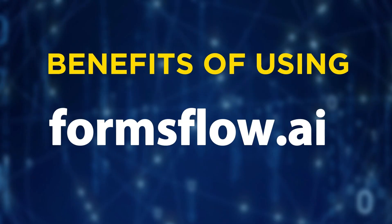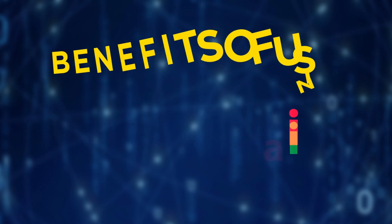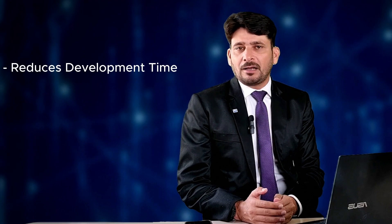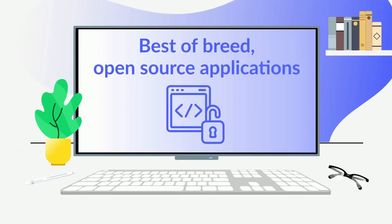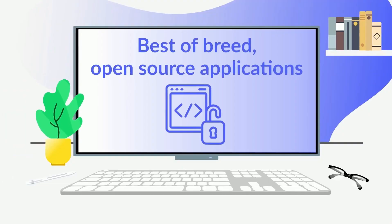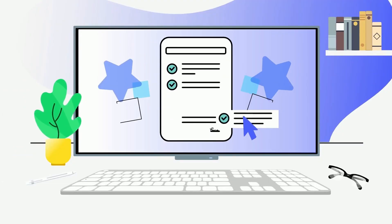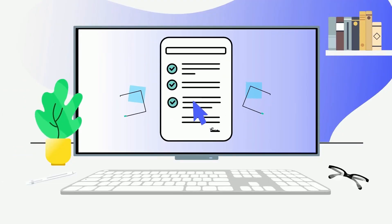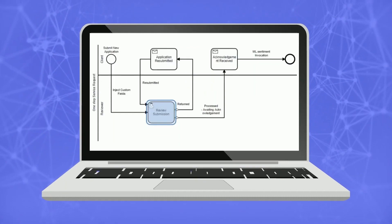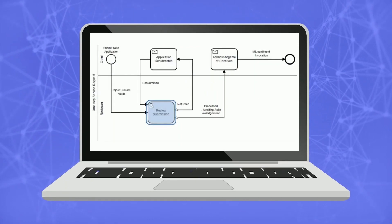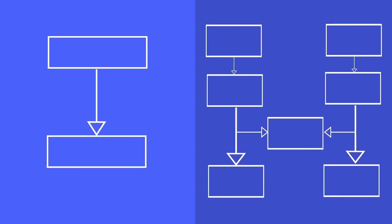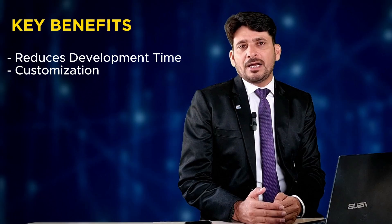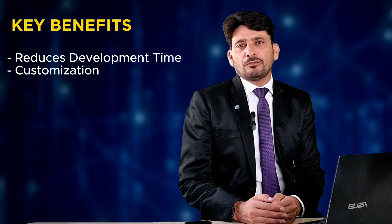So what are the key benefits of using Formsflow.ai? It drastically reduces development time, allowing you to build applications swiftly. You can easily configure and version forms, associate them with pre-existing workflows, and customize workflows to suit your unique business logic.